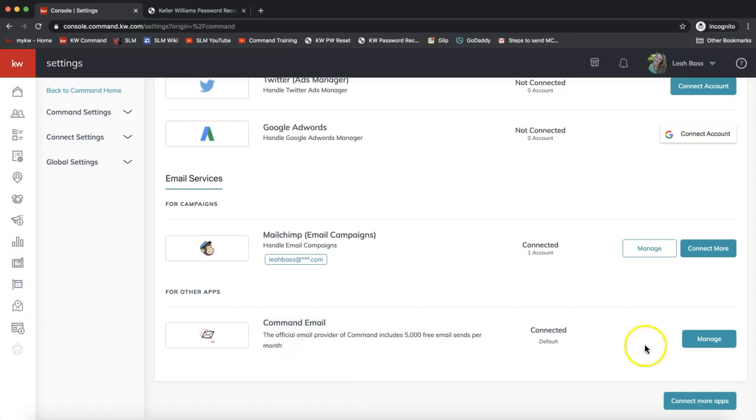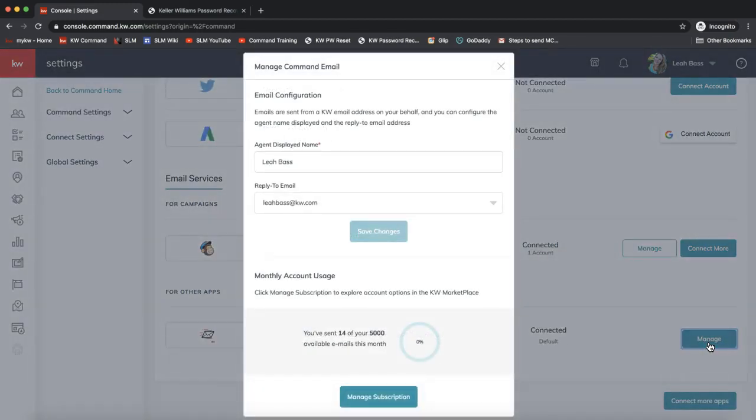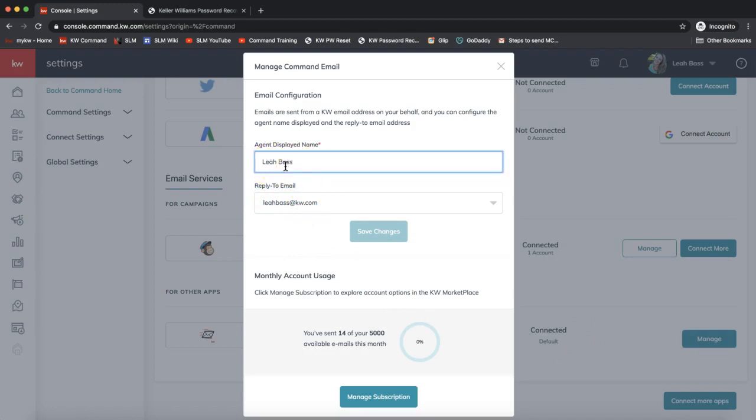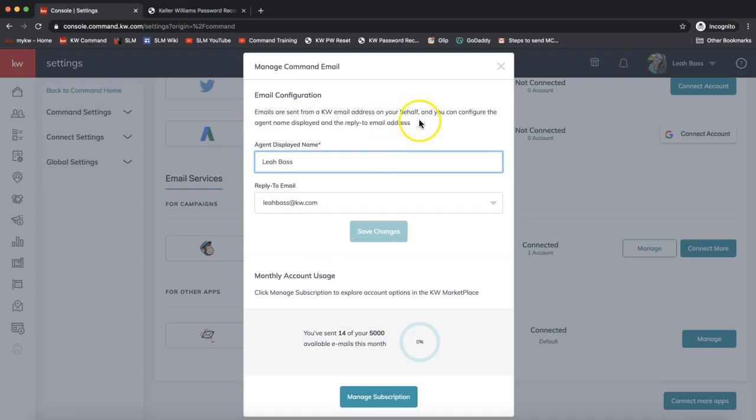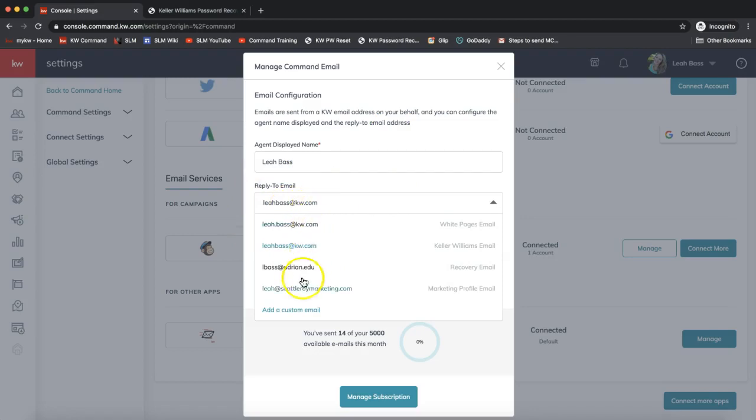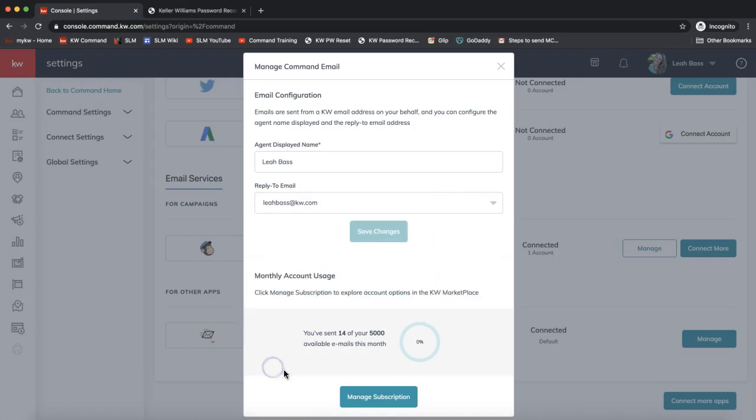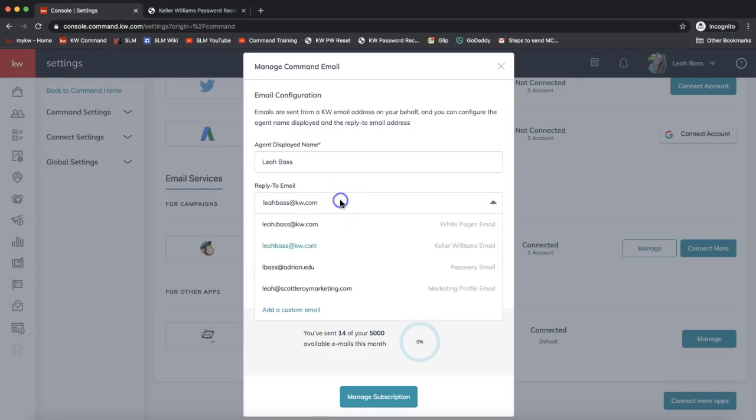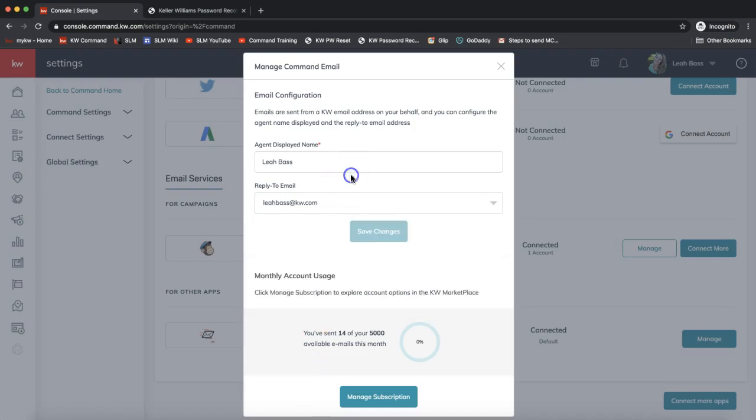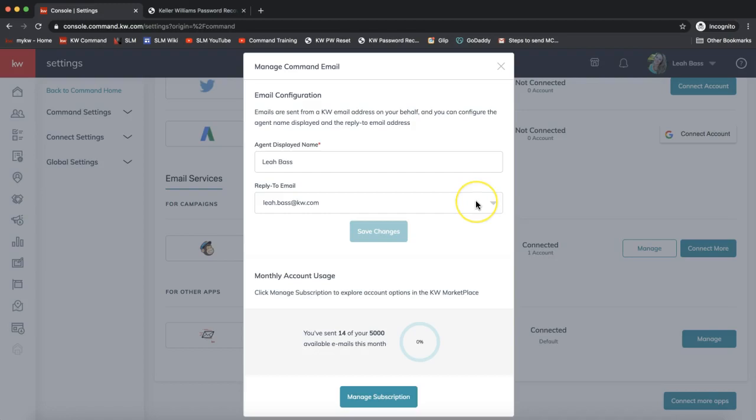With Command email, make sure if you click on Manage on the far right that you have your correct reply-to email address here. Make sure you have updated how you want your name to display and reply-to email. Emails are sent from a KW email address on your behalf and you can configure the agent name displayed and reply-to email address. You want all emails sent out from your smart plan to reply back from what address. If you don't see it on that list, you can always click right here to add a custom email. Once we have that saved, go ahead and X out. You can send up to 5,000 emails a month for free with the Command email.